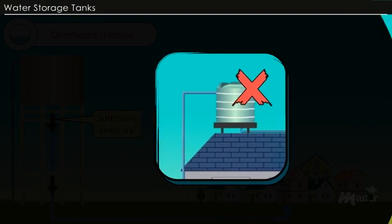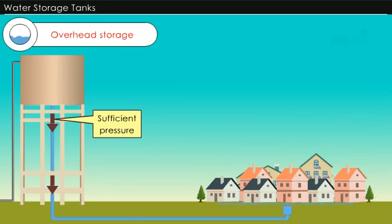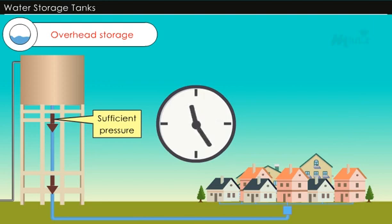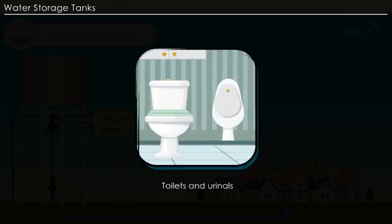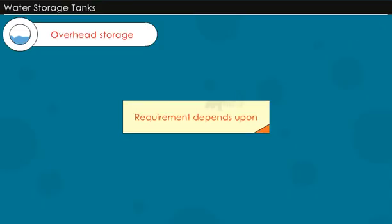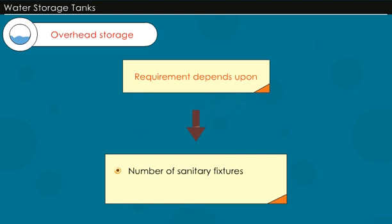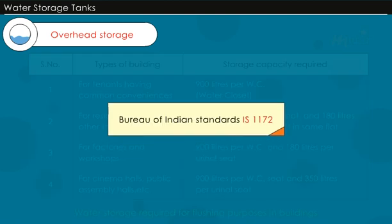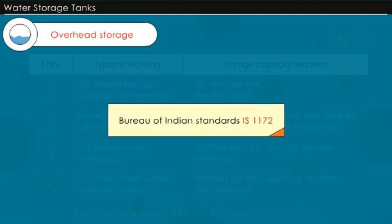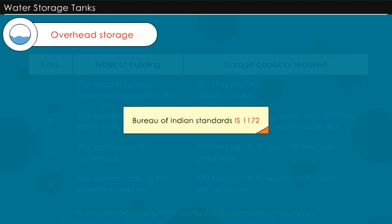However, in most of the cities, water supply is limited to a few hours in the morning and evening. Due to this reason, it becomes imperative to store water in overhead tanks, particularly for use in toilets and urinals. This requirement depends upon the number of sanitary fixtures in the building and may vary from city to city depending upon the living standards of the occupants. The required overhead storage capacity per fixture for different types of buildings is stipulated by the Bureau of Indian Standards code IS 1172.